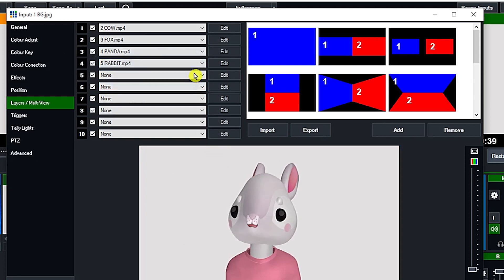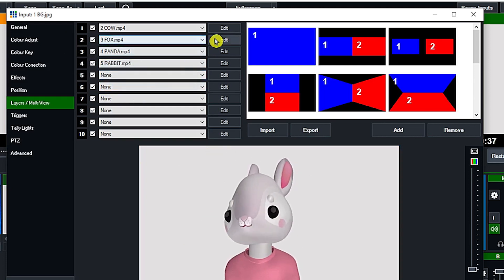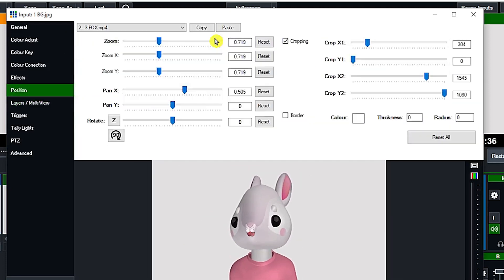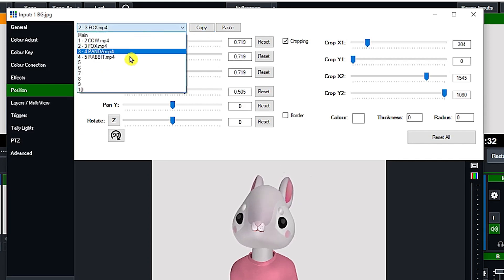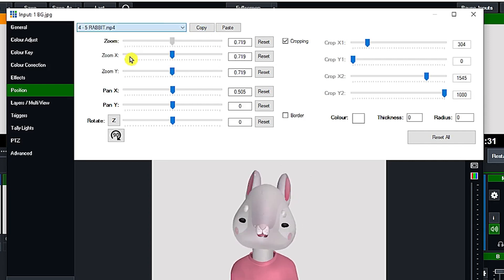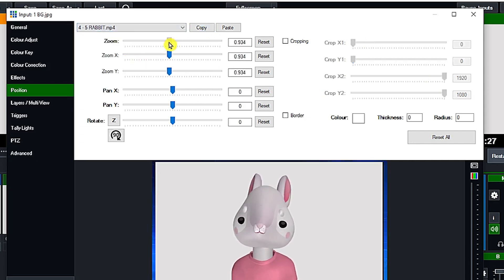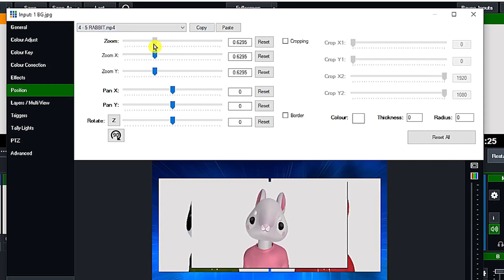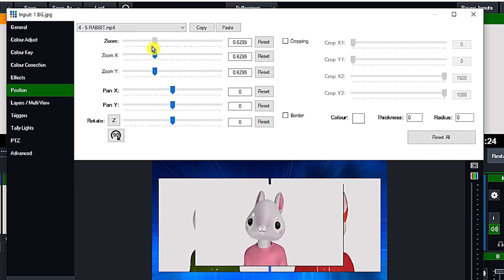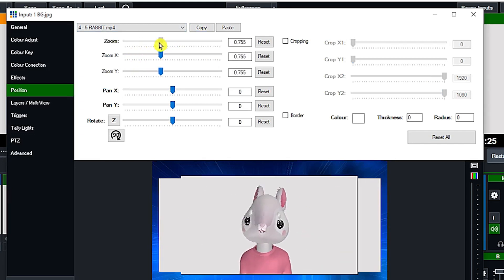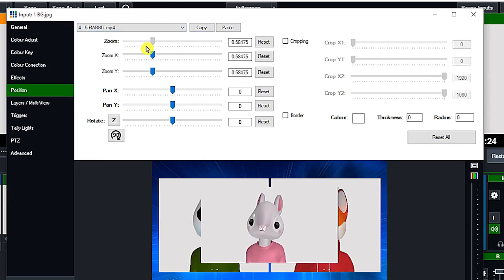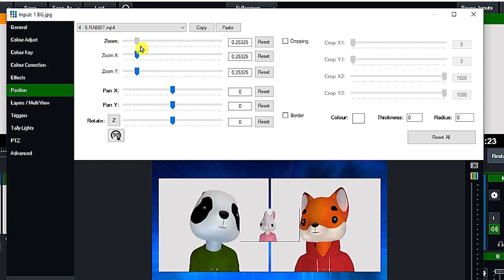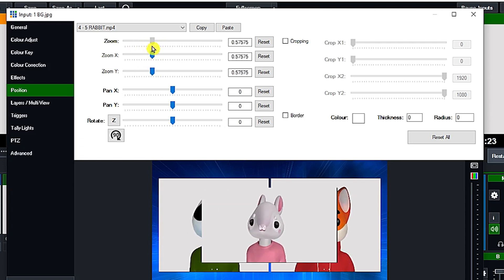Again, layer 4 will be the rabbit and it is just going to copy the dimension of the fox. Let us go back to the rabbit. If you have the vMix 26, just click the paste button and it's all set.